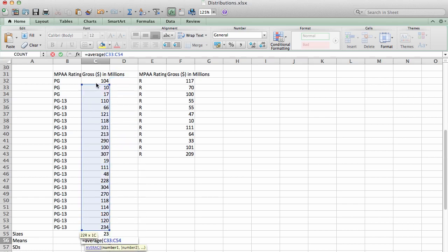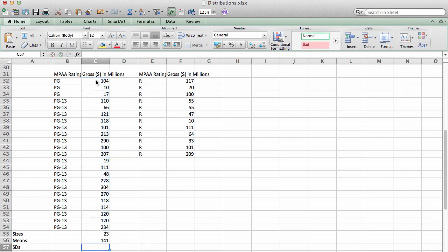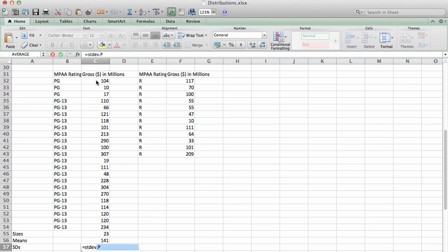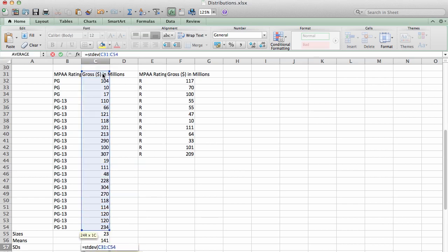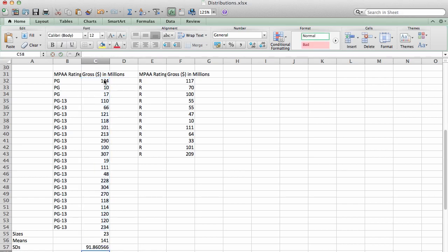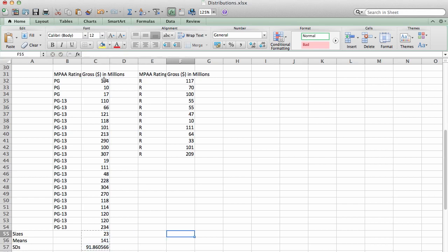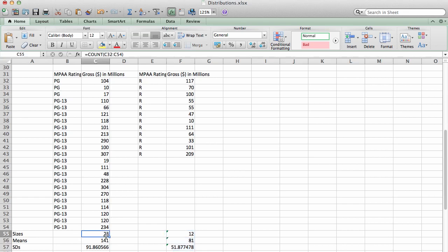Again, I'm going to select the same range. And I need to compute the standard deviation. That's STDEV, and again I'm going to select the same range. And that gave me the descriptive statistics I need for the first sample. An easy way to get the same descriptive statistics for the second sample is just copy and paste those three formulas over to the appropriate column. So what I see is my PG sample has 23 elements in it.